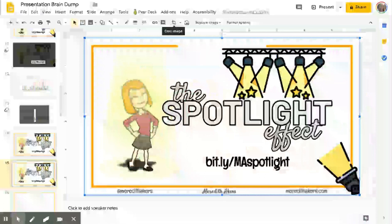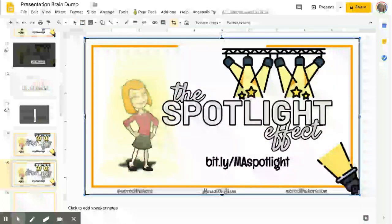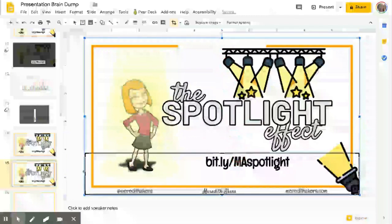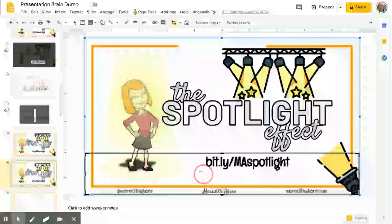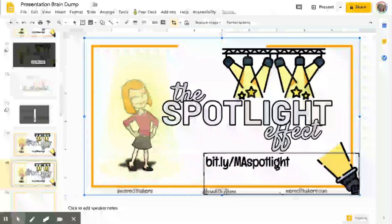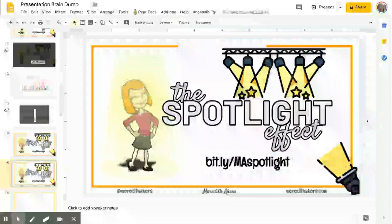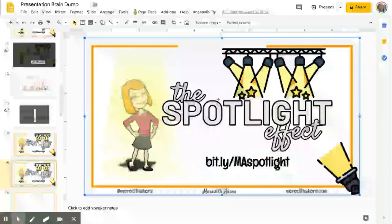Now here's where the magic comes in. I'm going to crop the one on top so that it's showing exactly what I want to spotlight. I'm wanting to spotlight that link that I want everyone to go to, so I'm cropping the image so only the bit.ly link is showing, because that's where I want my participants to go. Now when I click off of this, it looks like I did nothing — but now I've got this tiny cropped image on top of the full image.